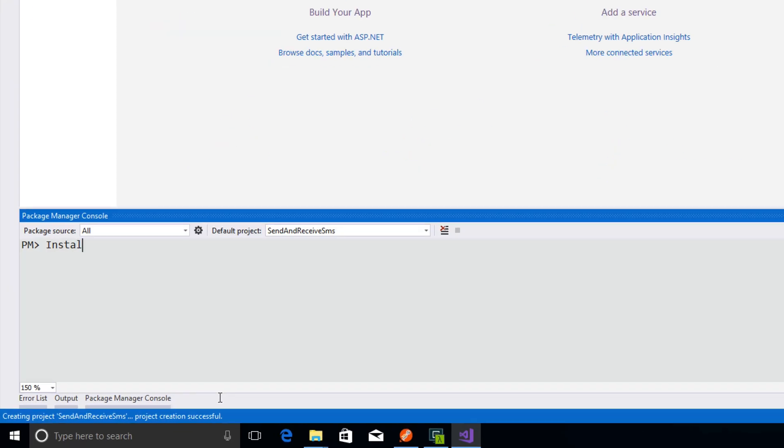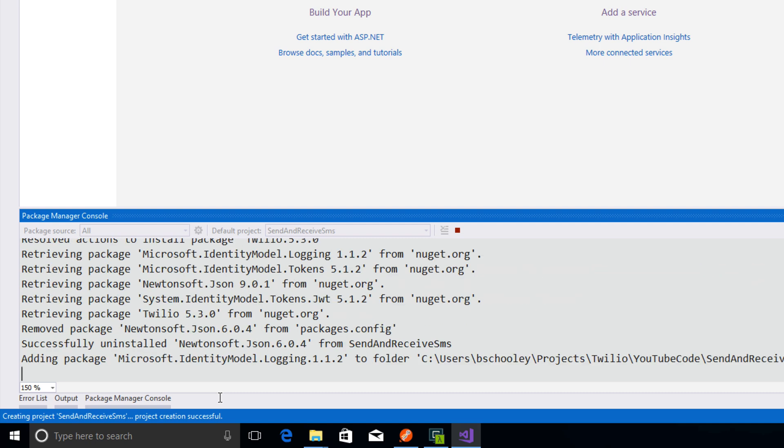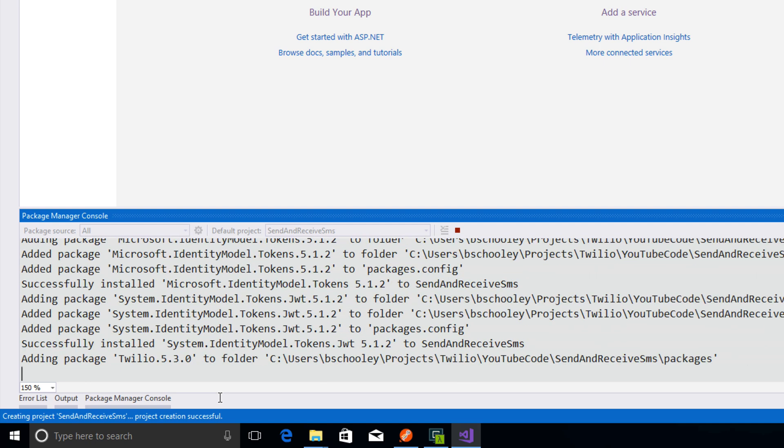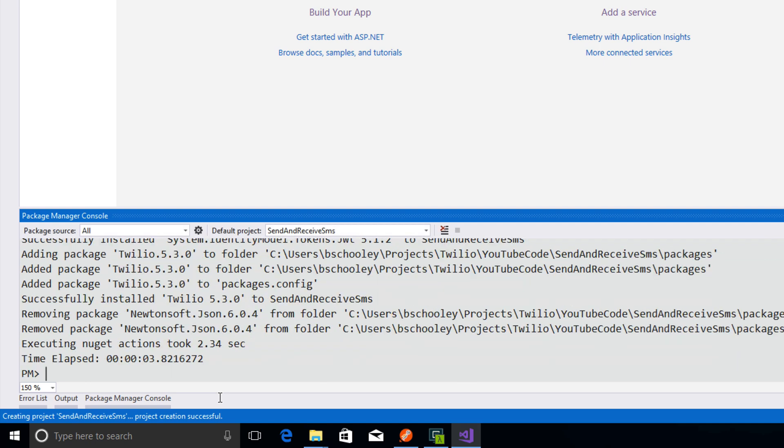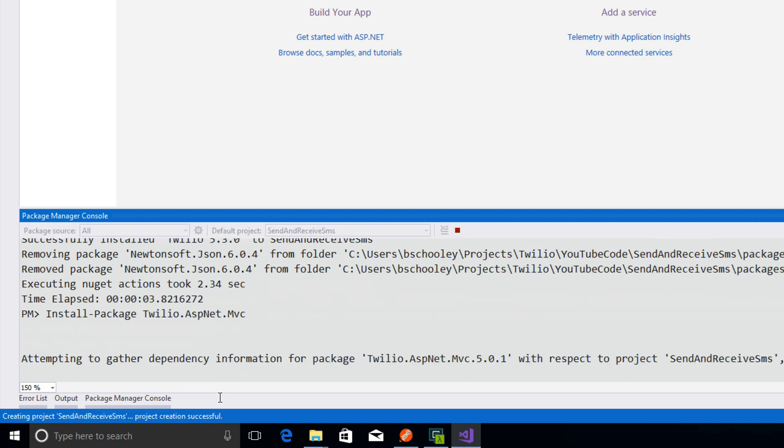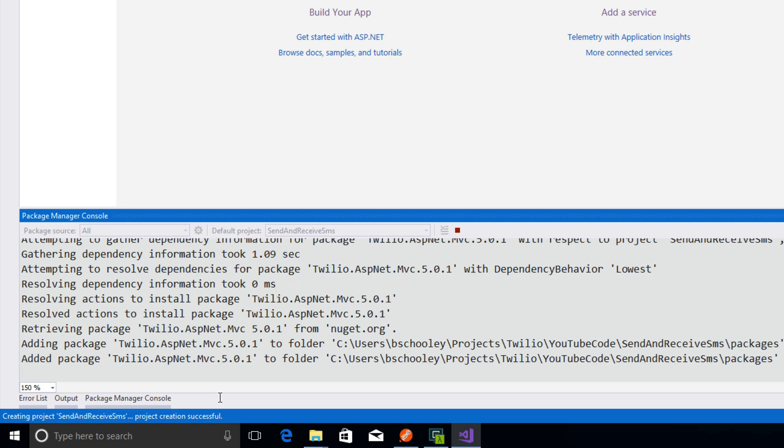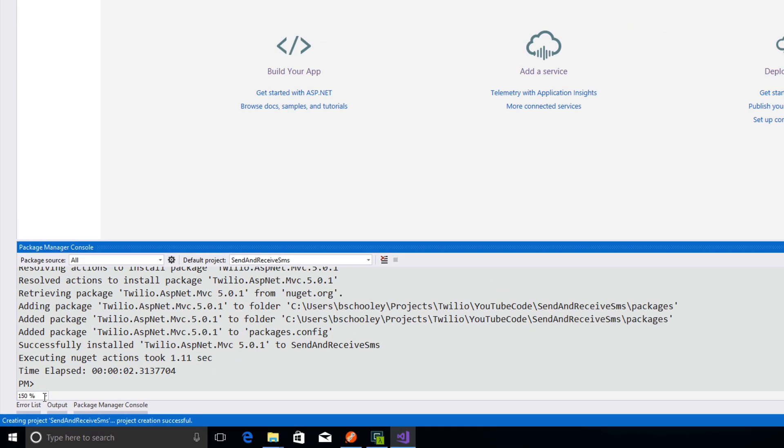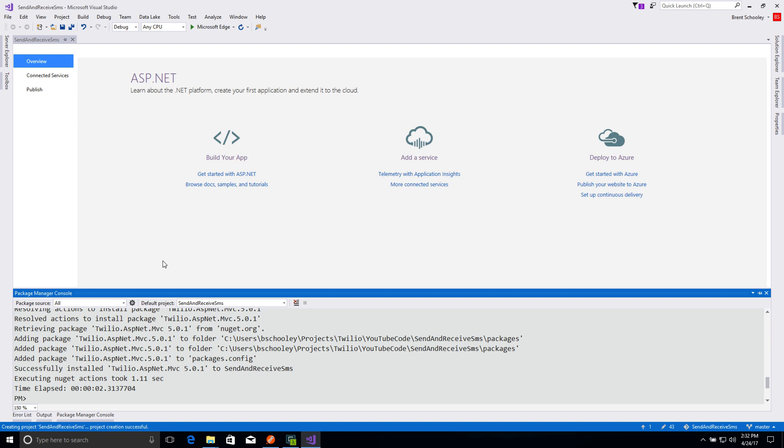Namely, we will install package Twilio to get the helper library for the REST API, and then we'll also install package twilio.aspnet.mvc, which provides some helper conveniences for our MVC application.